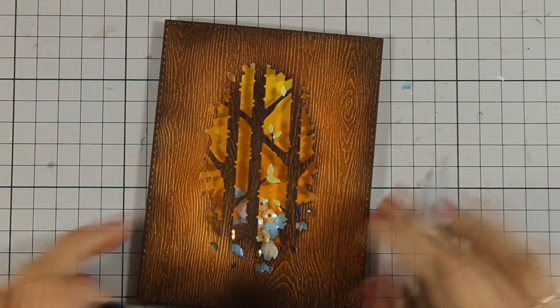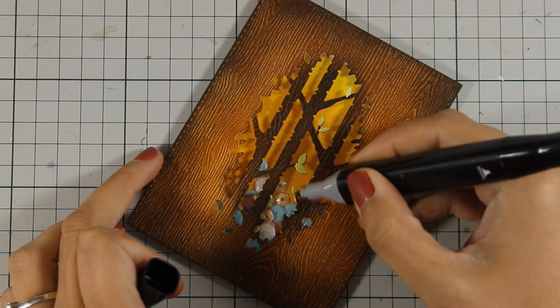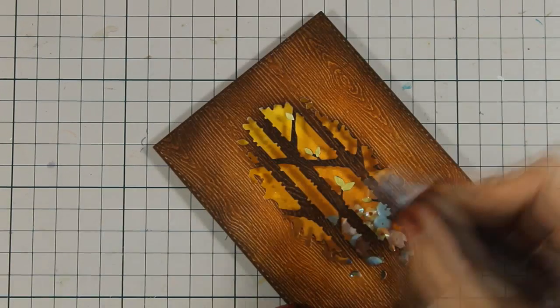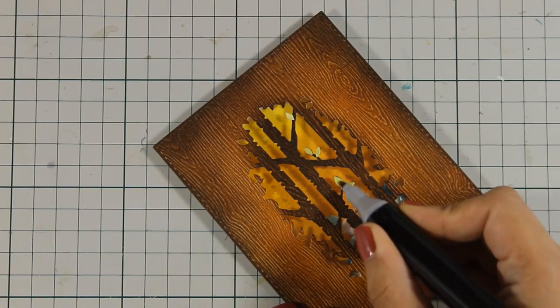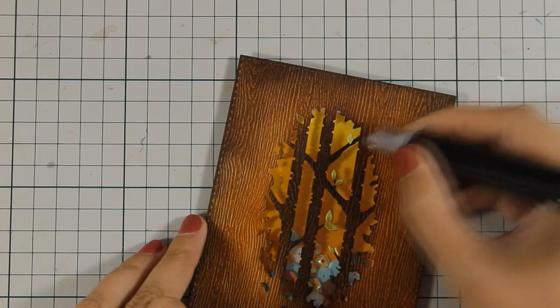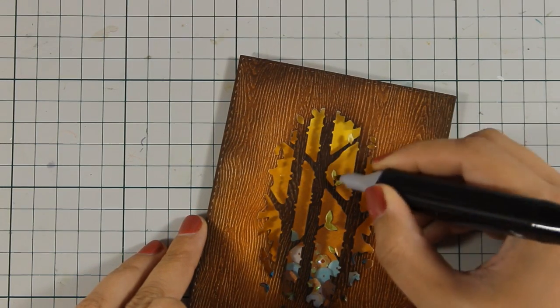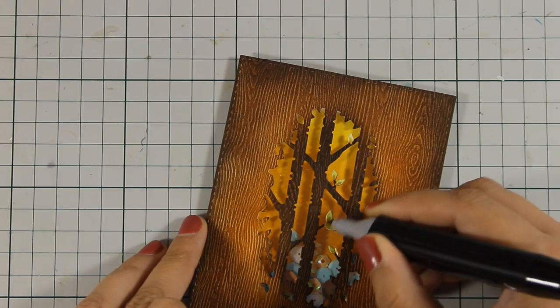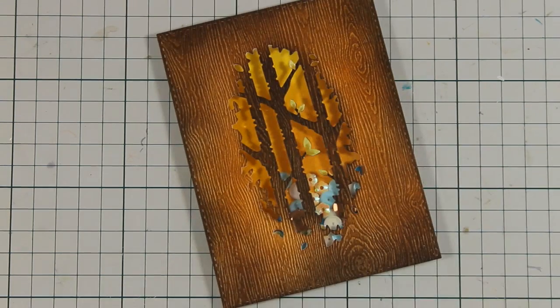Now that all my little leaves are in place I am going to use an alcohol marker and I am going to add just a touch of brown at the very bottom of those leaves. So this is going to blend them nicely with the rest of the tree trunks.